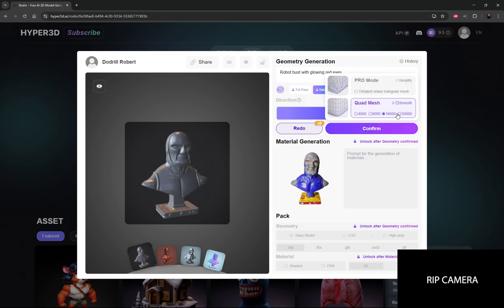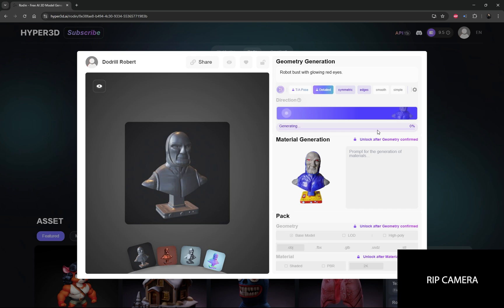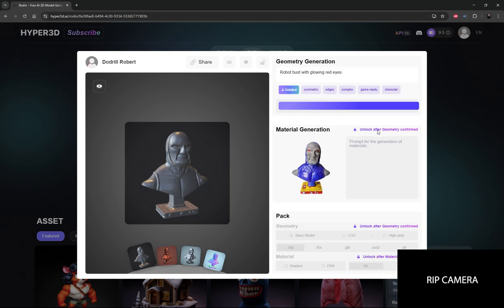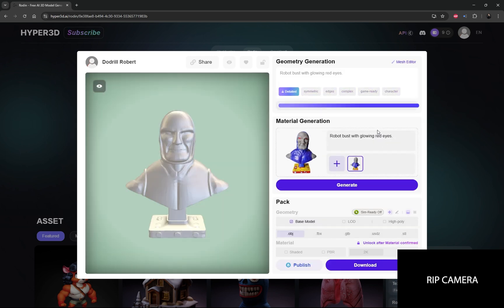For the sake of the video, we're going to hit Confirm. We'll just stick with 18,000 — we could go to 50,000 but I can't because I'm on the free tier. So let's confirm with 18,000. Now it's generating, and you can see that's pretty quick. That used 0.5 credits, so you can see you could make quite a bit of 3D models.